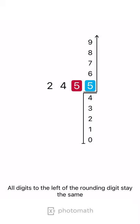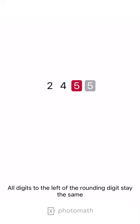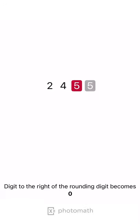All digits to the left of the rounding digit stay the same. Digit to the right of the rounding digit becomes 0.